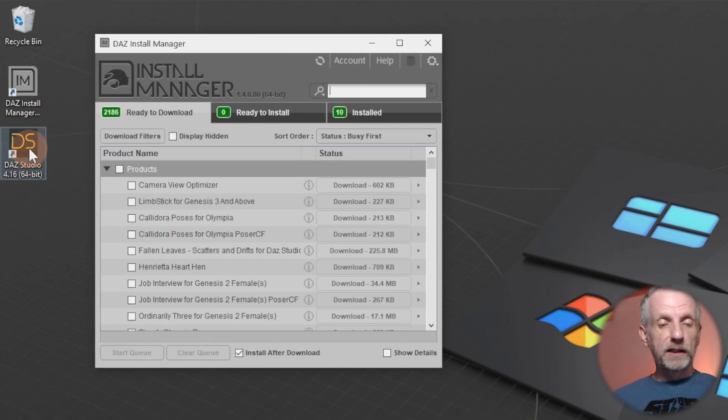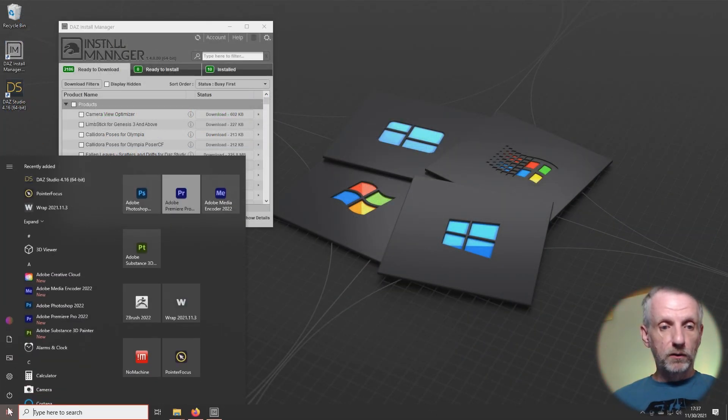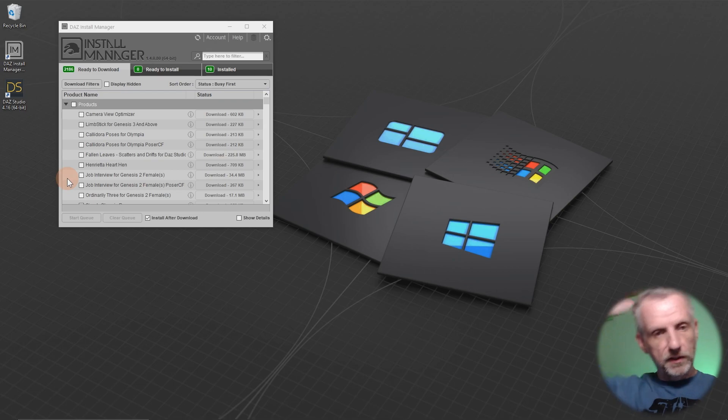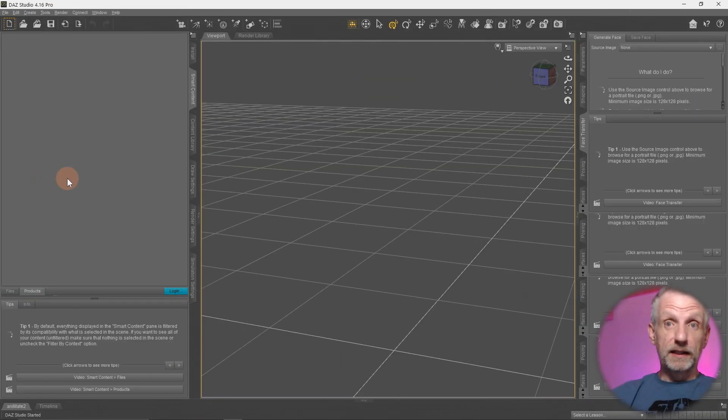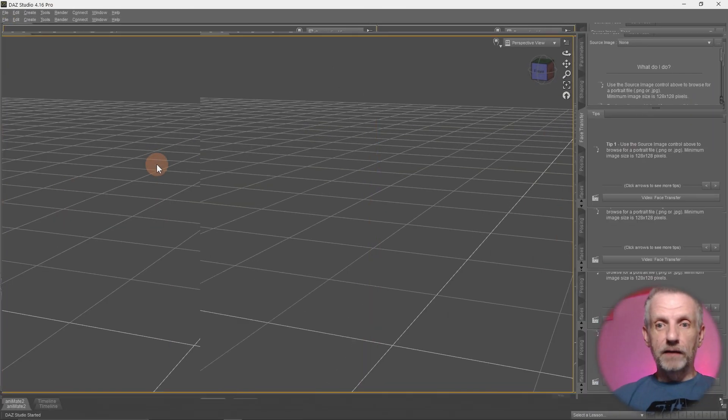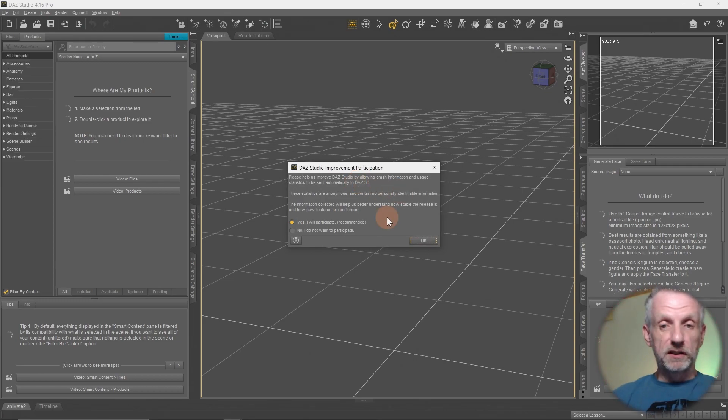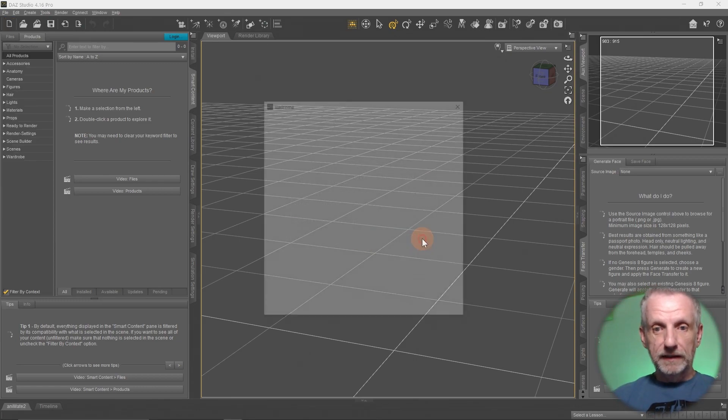I have a shortcut icon here on my desktop that will launch DAZ Studio. I can also launch it from the regular start menu here. Let's just see if everything is working as I expect. Looks like yes, it does. And now I can go and start moving tabs into the positions that I'm used to. And I will, of course, participate.